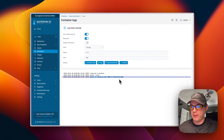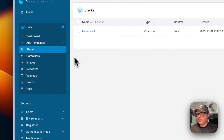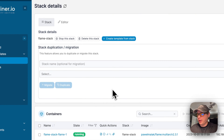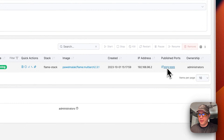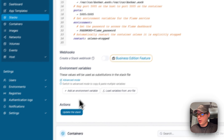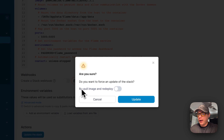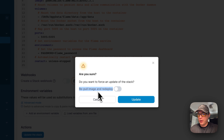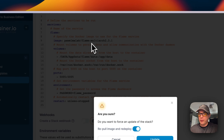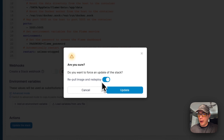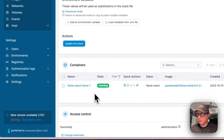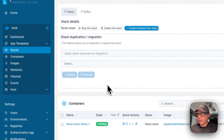Inside the stack view, you can stop, delete, or create a template from the stack. You can see your container and what ports it's listening on. In the editor you can change the Docker Compose file and then update the stack. You can also re-pull the image to refresh the local cache — useful if the developer updated the current tag and you need the latest changes. Re-pull then restart the containers.